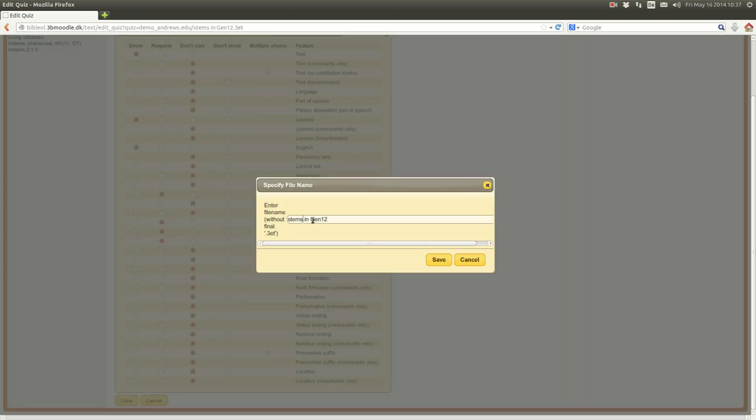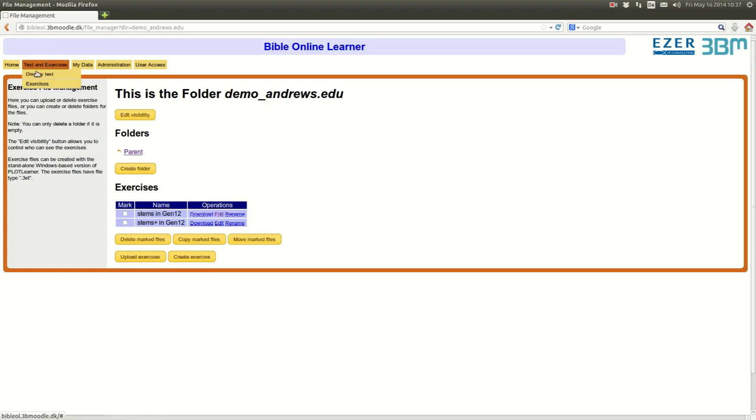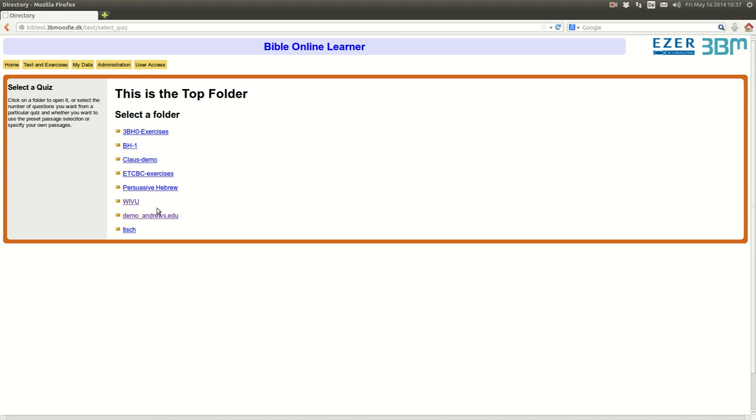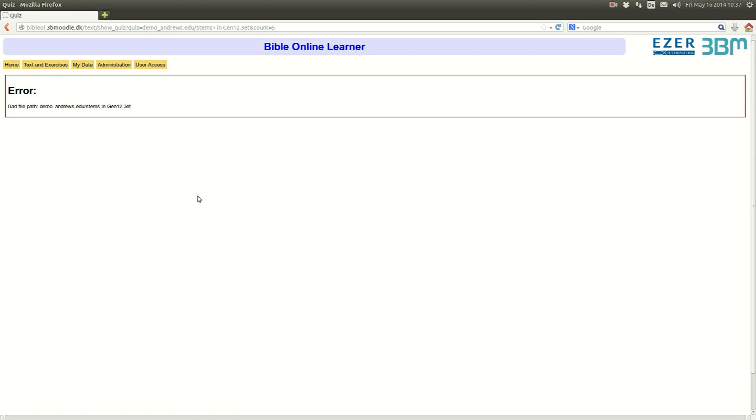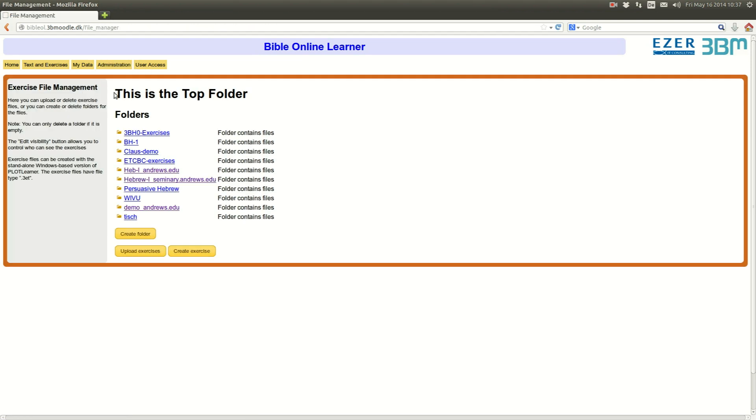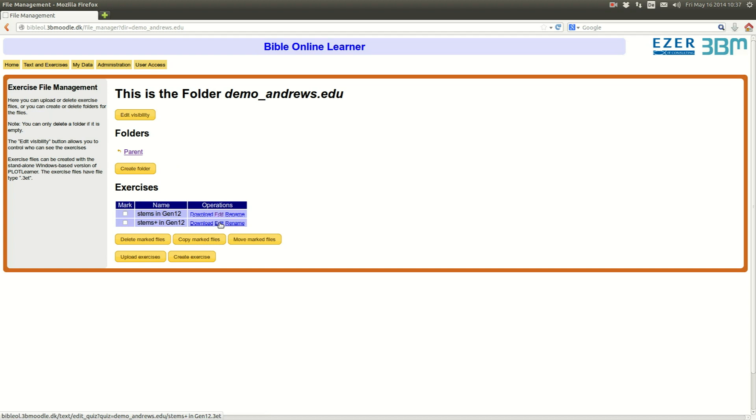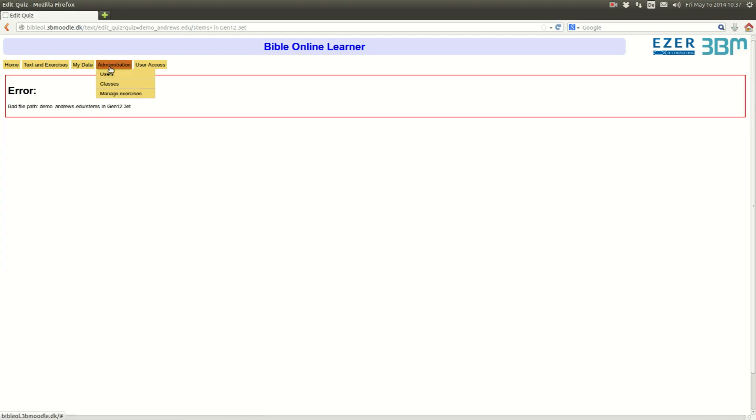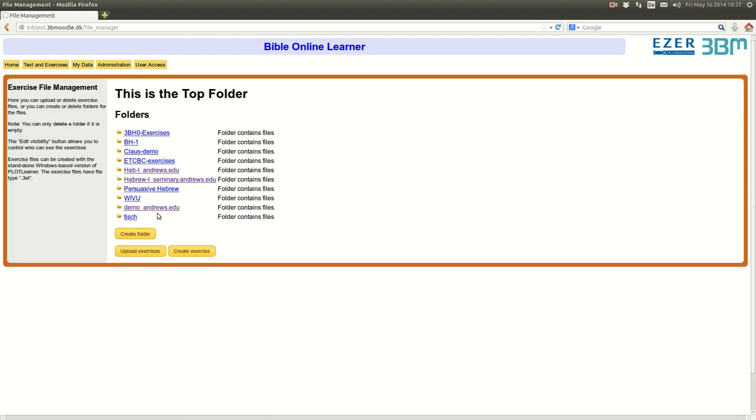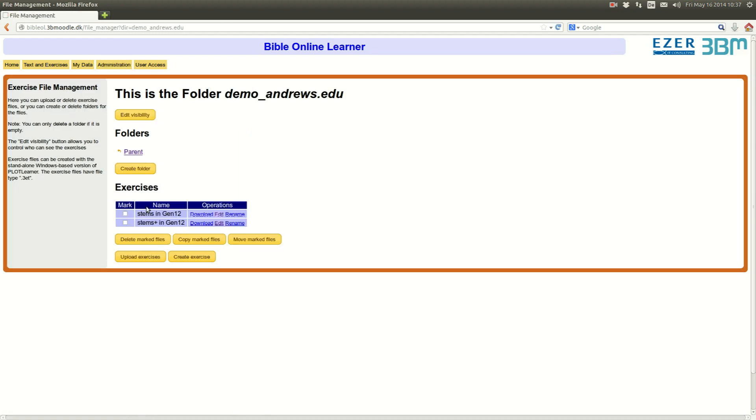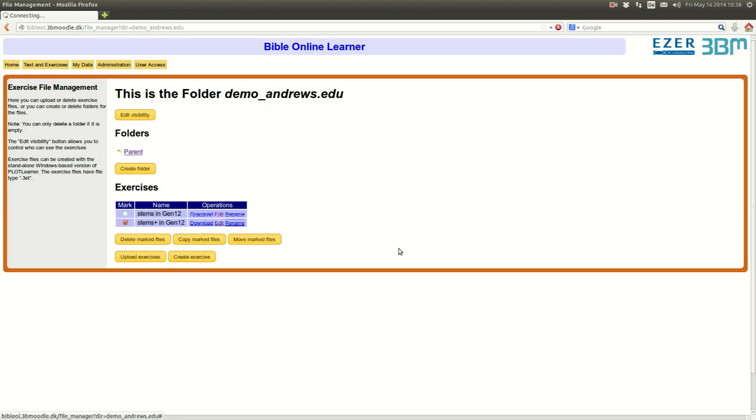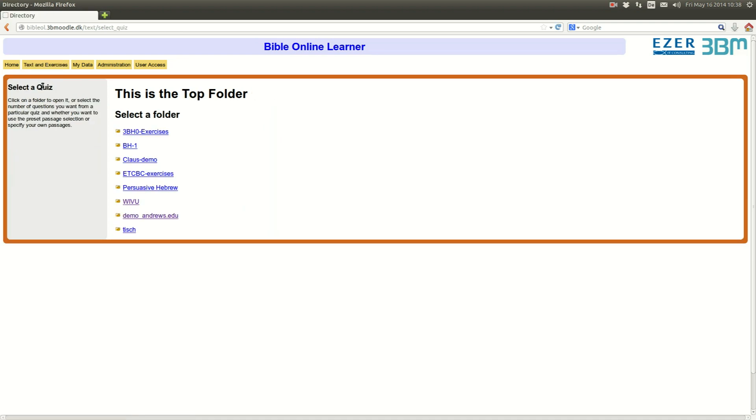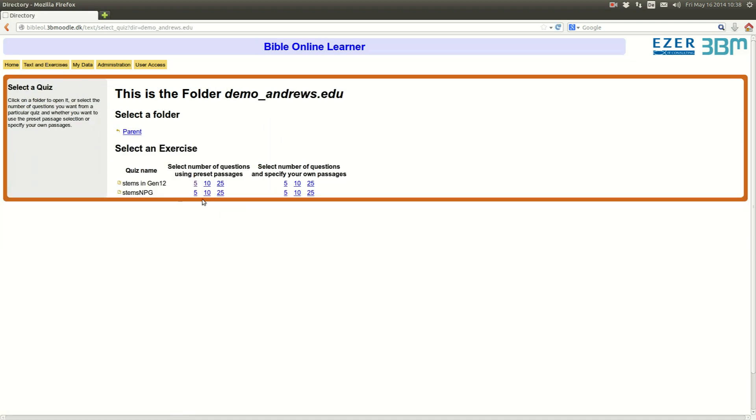Let's call it stems plus. I go back to my exercise tab, into my folder, and here I have my stems plus. Bad file path, well, the reason for that is it doesn't accept the plus, so we need to edit this. Rename it. Stems, number, person, gender, okay. So, I go back to exercises, demo, and here we have our exercise.